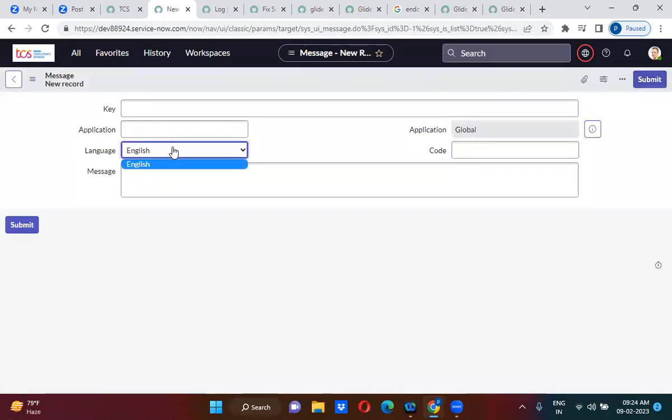So here, my system only supports English for now. Tomorrow my system supports Germany as well, that 'hello guys' should be shown in the German language for German people. Then we have to create a message.